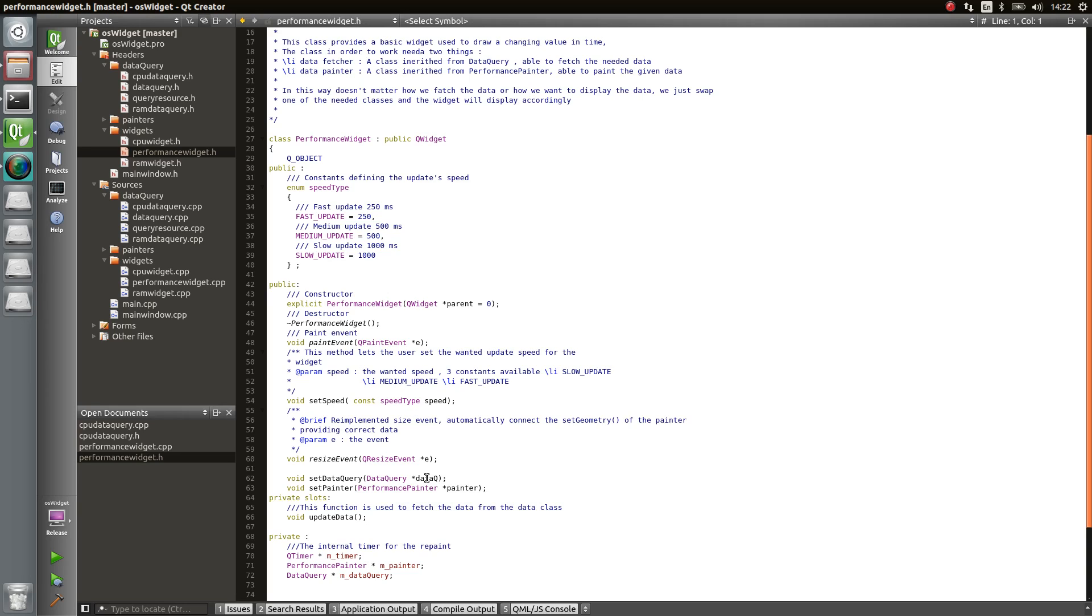And the last thing you need is a way to paint your data. So once you have your data, you need to know how to display them. Usually the way I handle that is by passing a matrix of data. So for example, if it is for the CPU, I'm passing a matrix where each row represents the data of each core.